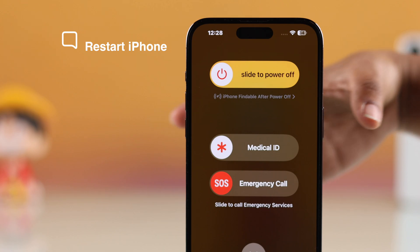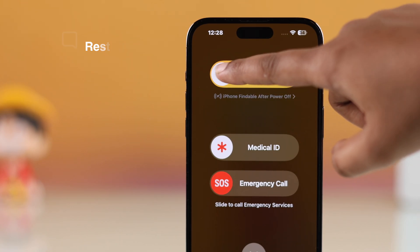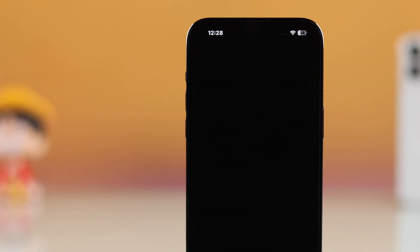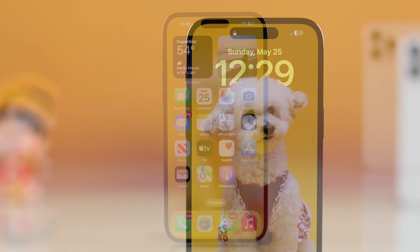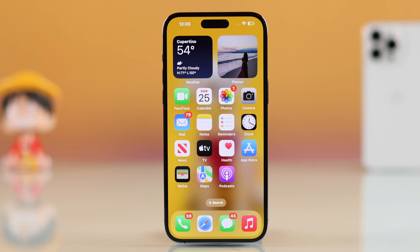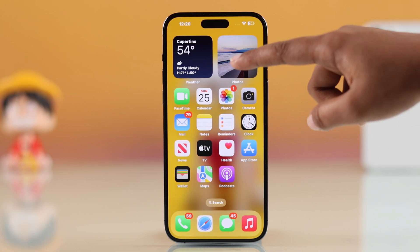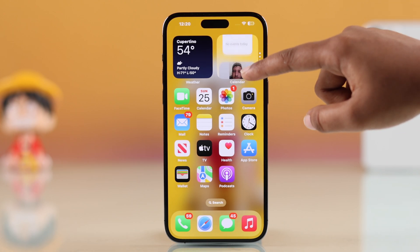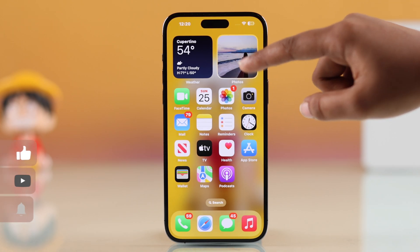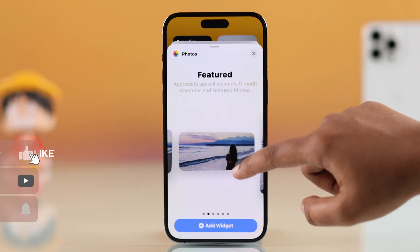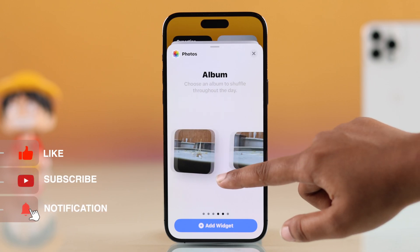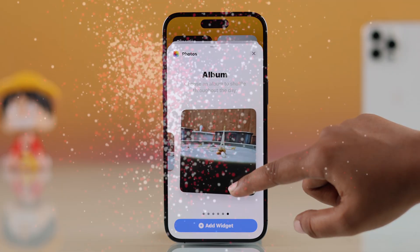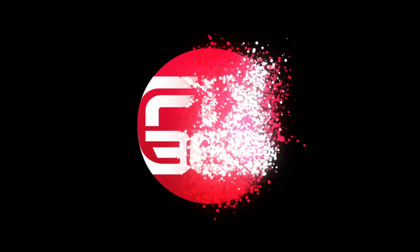After you have turned all of these on, it's a good idea to restart your iPhone just to refresh everything and clear out any small bugs. Your photos widget should now show content again. I hope this was helpful — like the video and subscribe for more tips.